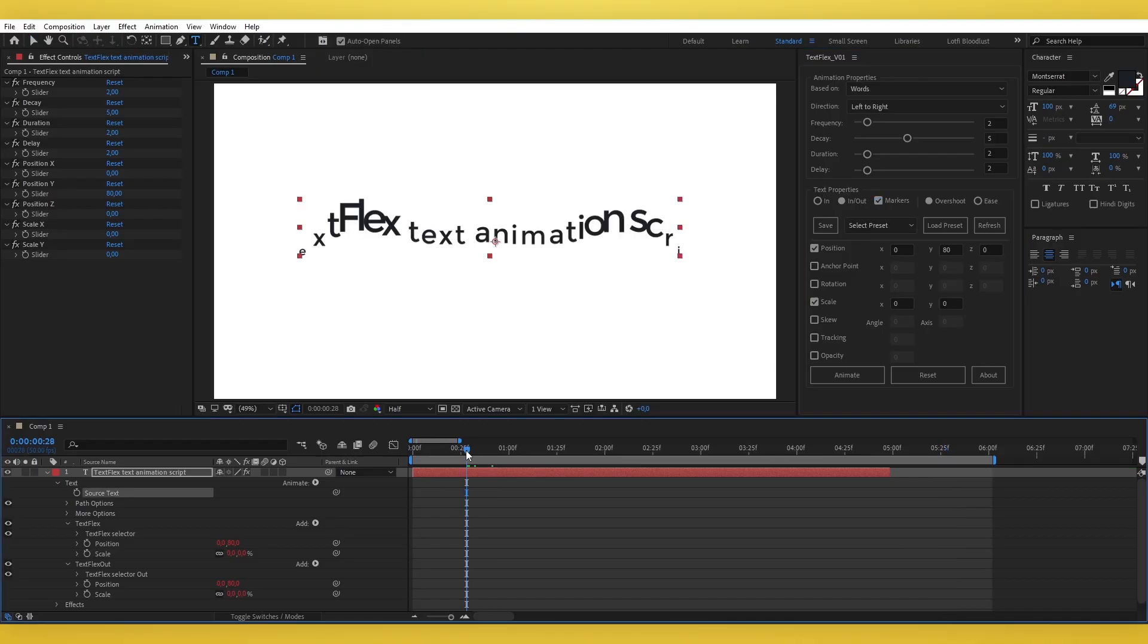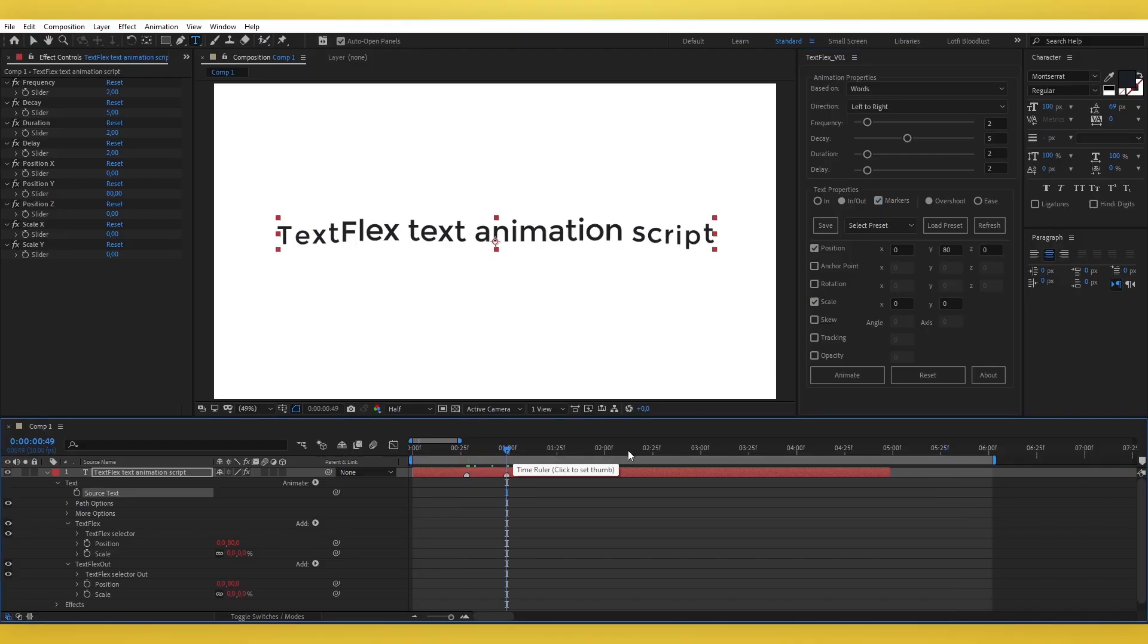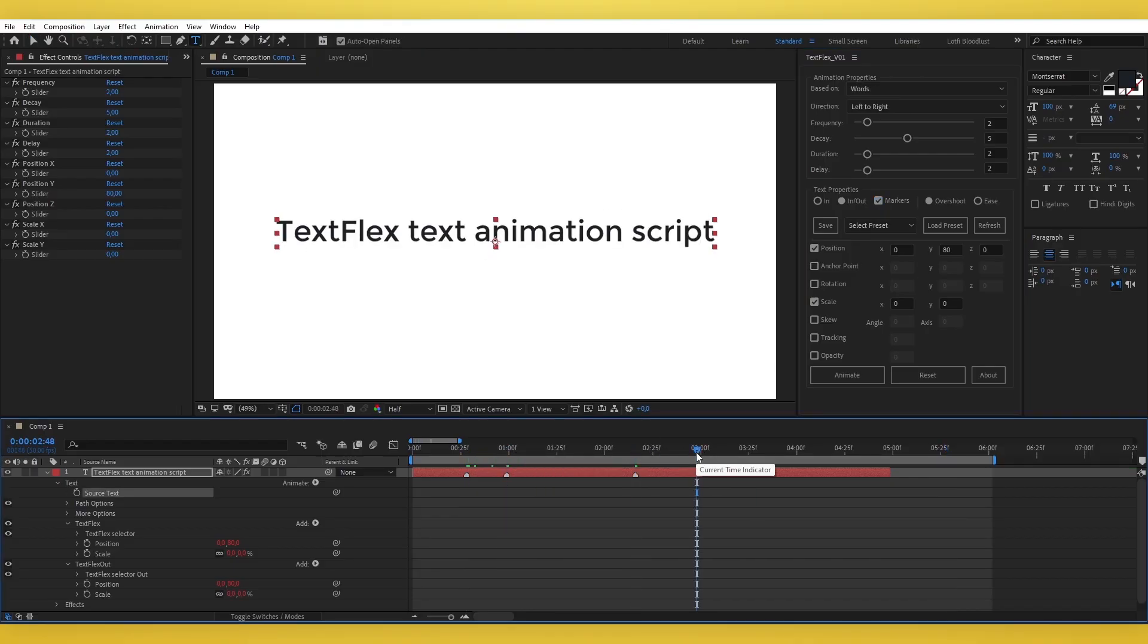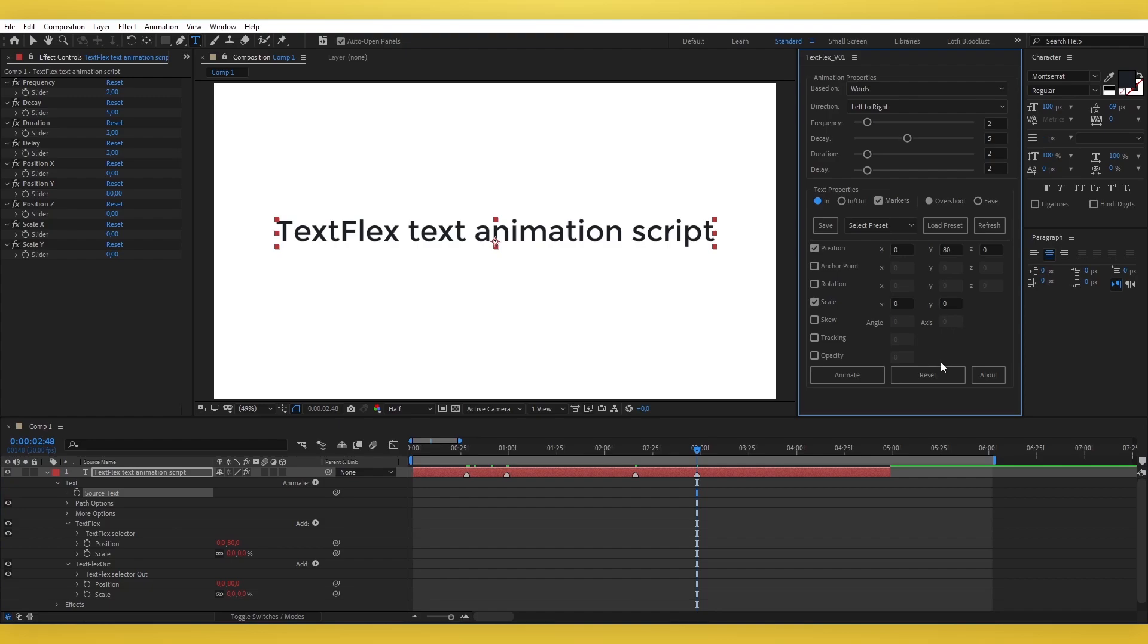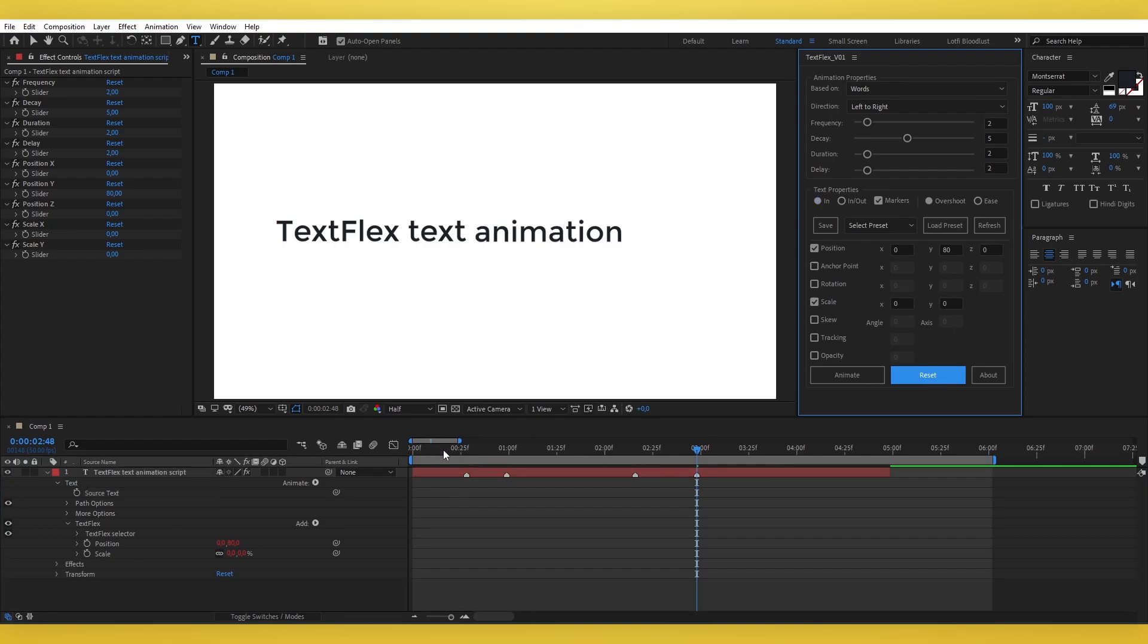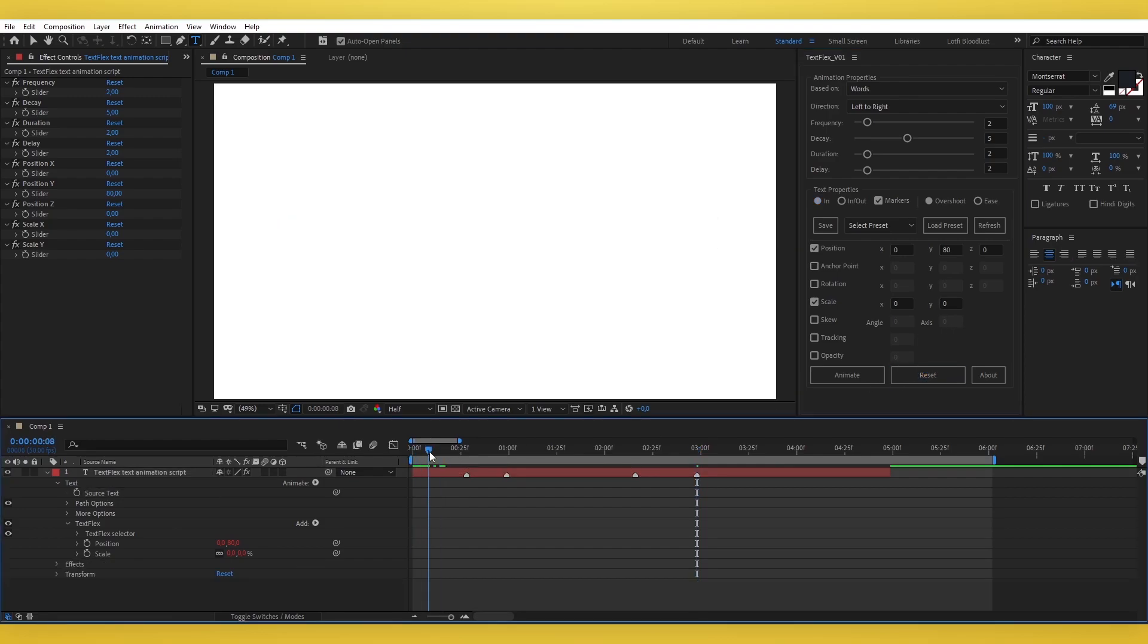Markers for Synchronization. By enabling the Markers checkbox, you can add markers to your text layer. These markers allow you to synchronize animations with voiceovers or customized timing to match your specific preferences.